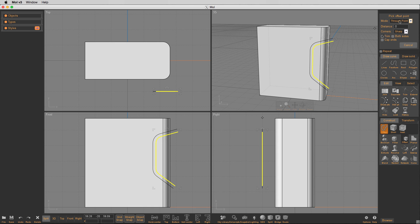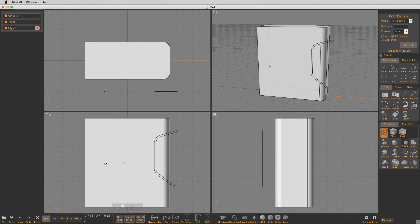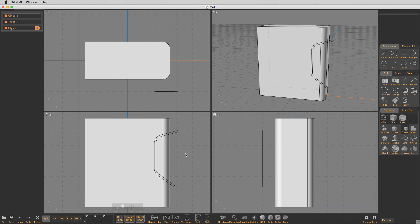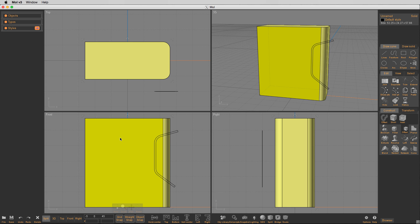and we're going to set a distance of one, by distance, and we're going to click cap ends, and there we have it. So there's our object.